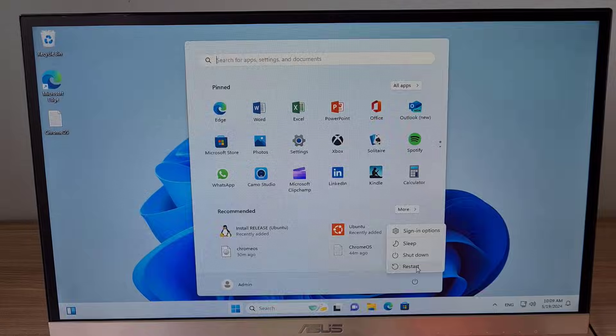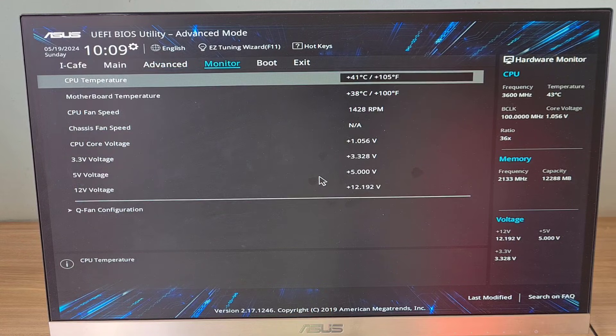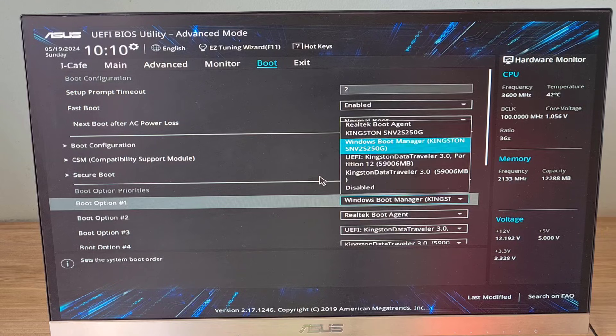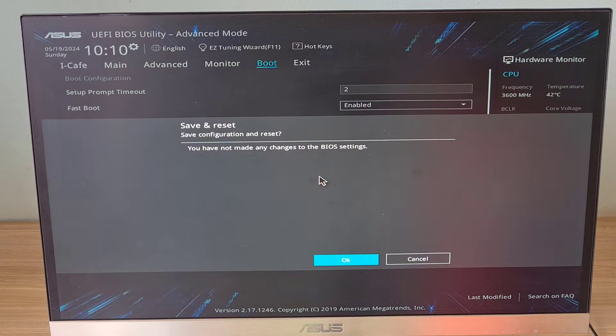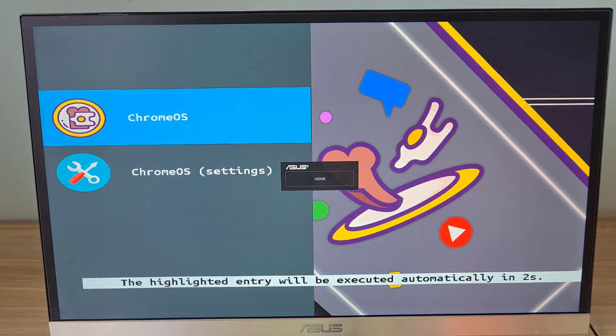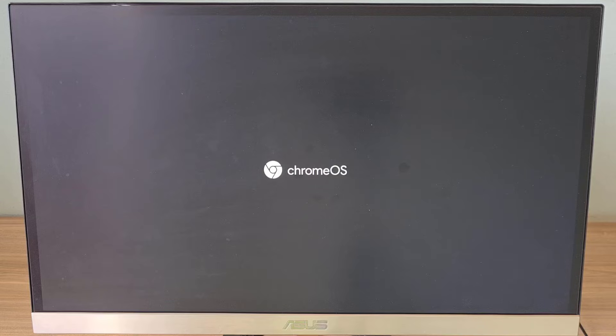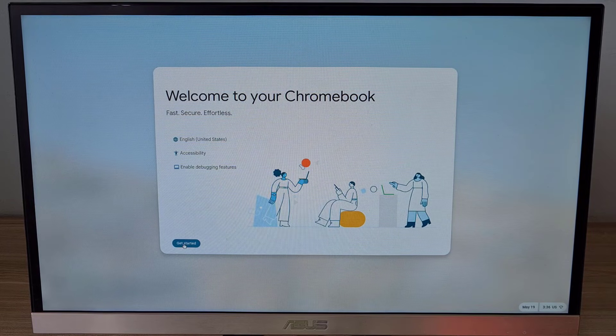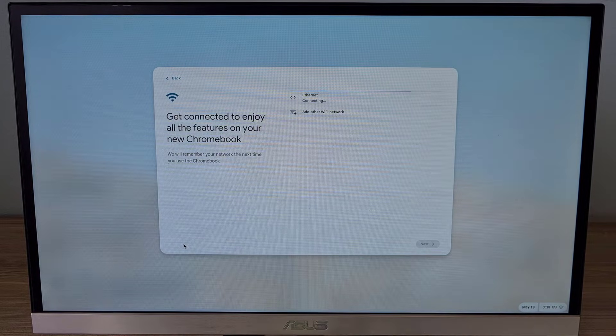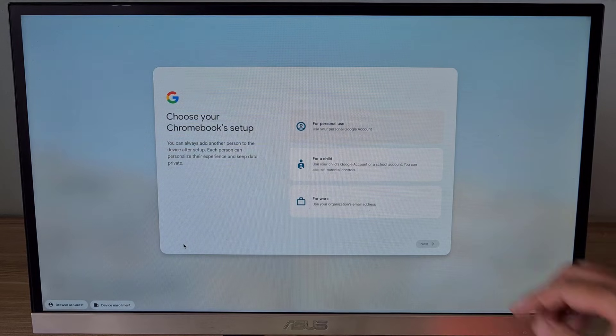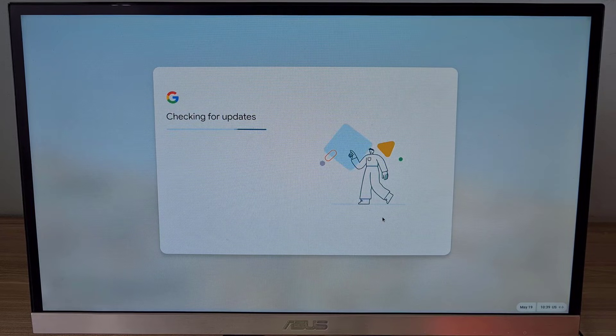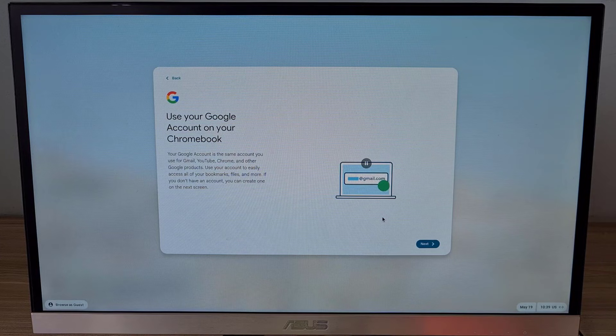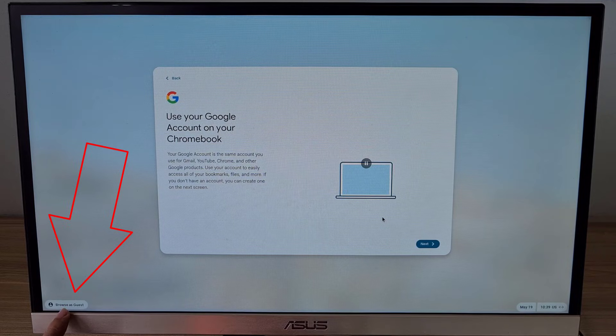Now I boot the target computer from the USB drive. The first boot takes a lot of time. It took me about 30 minutes to boot Chrome OS for the first time. But Chrome is running on a USB drive and I want to install it on the hard drive. So I browsed as a guest.